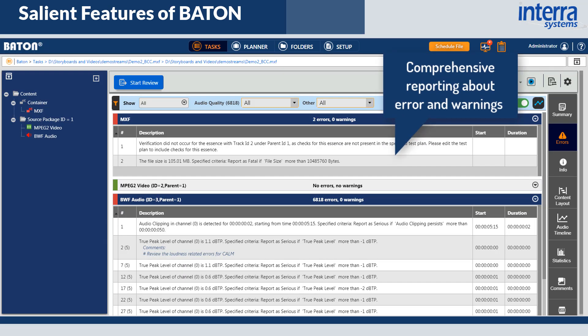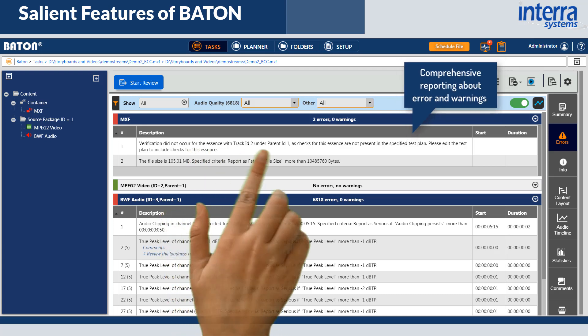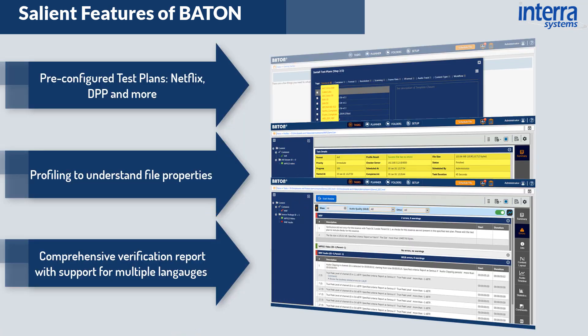Bayton offers the most comprehensive and configurable reporting in multiple formats to suit your operational needs, with support for multiple languages including English, Chinese, Spanish, and French, among others.